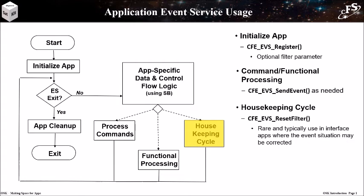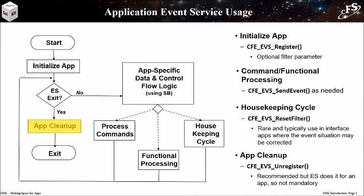It's not very common, but some apps perform a reset filter operation during the housekeeping cycle. This is typically done by an interface app that limits the number of an interface error event. By autonomously resetting the filter, the error events will reoccur until the interface issue is resolved. The unregister function should be called during an app's cleanup activities. Note that executive services automatically performs this function, so it is not mandatory.